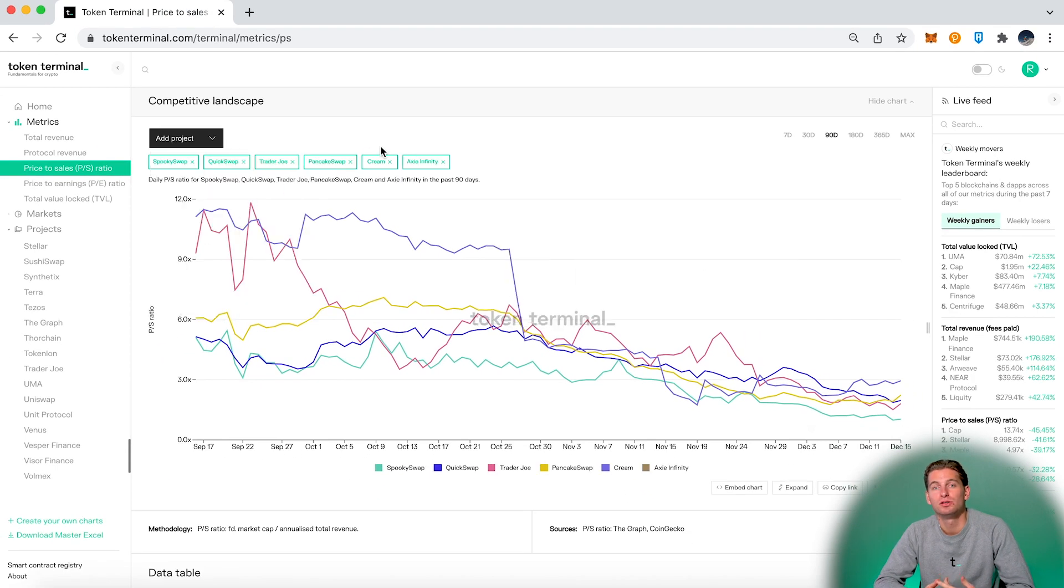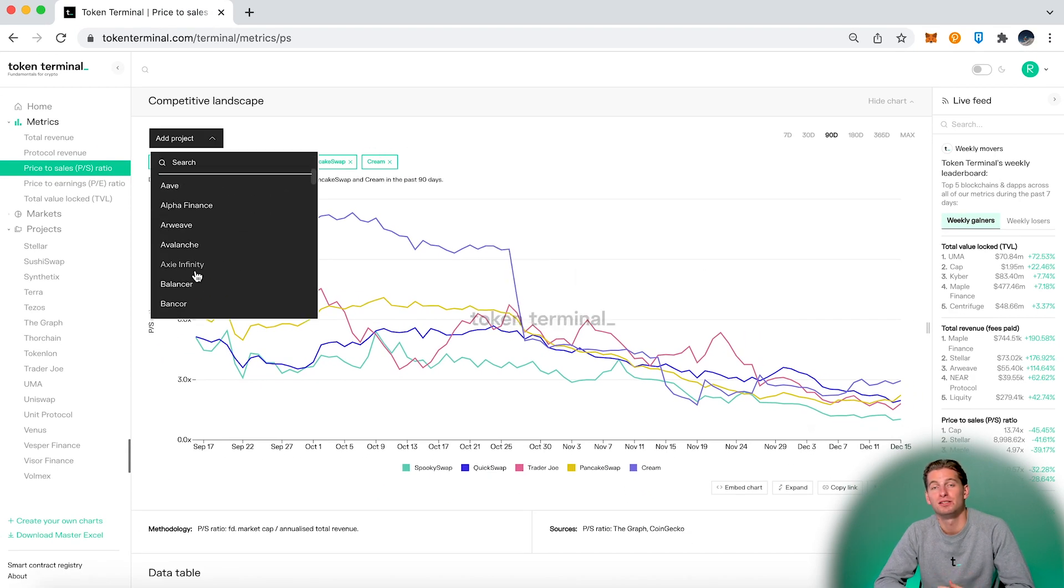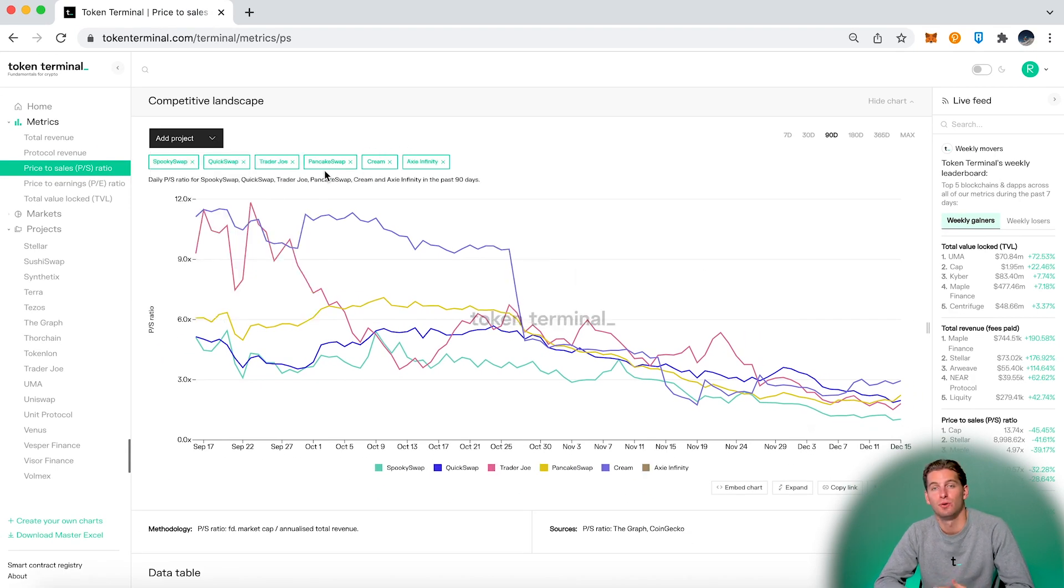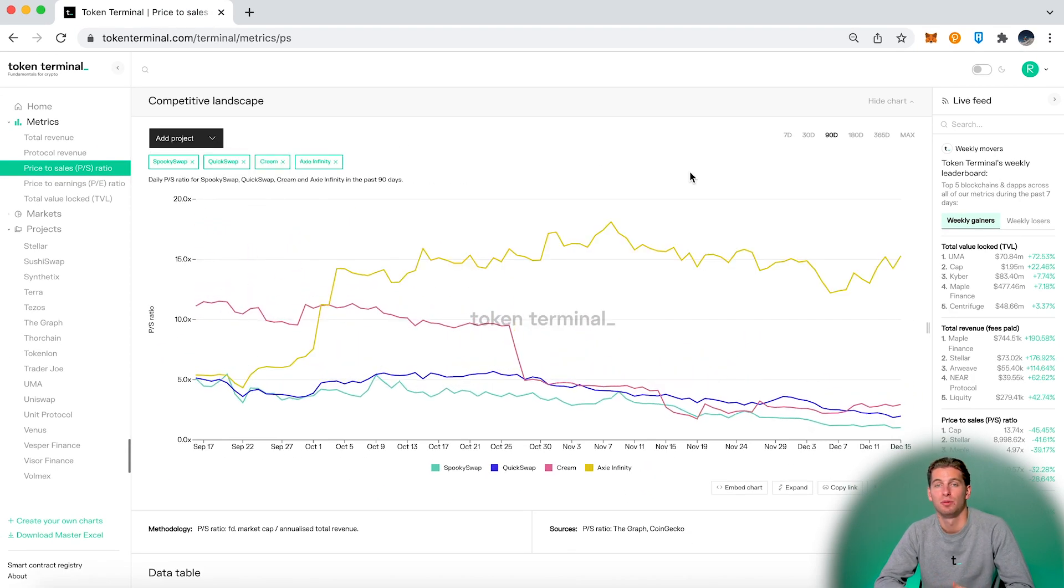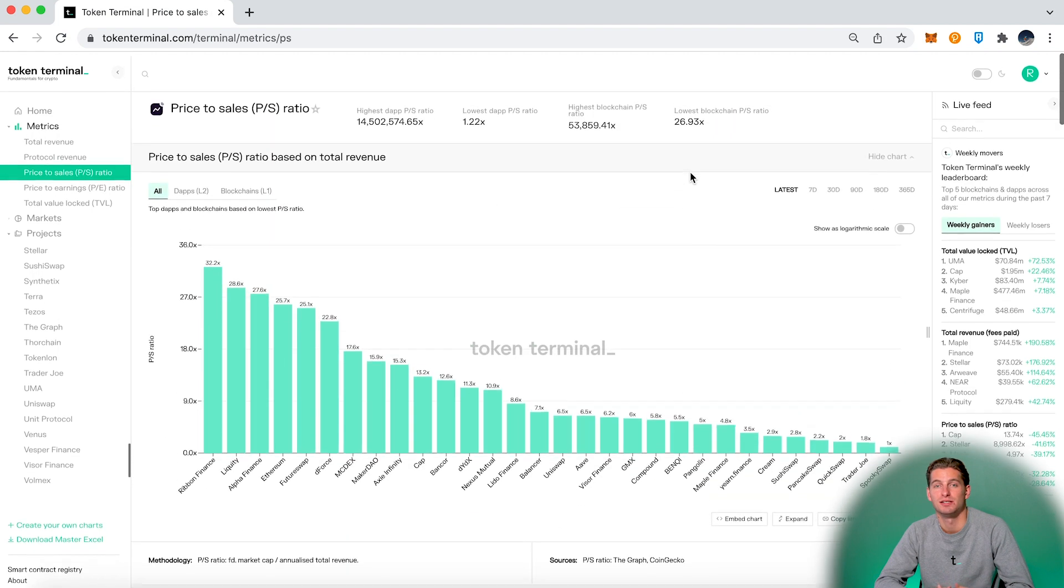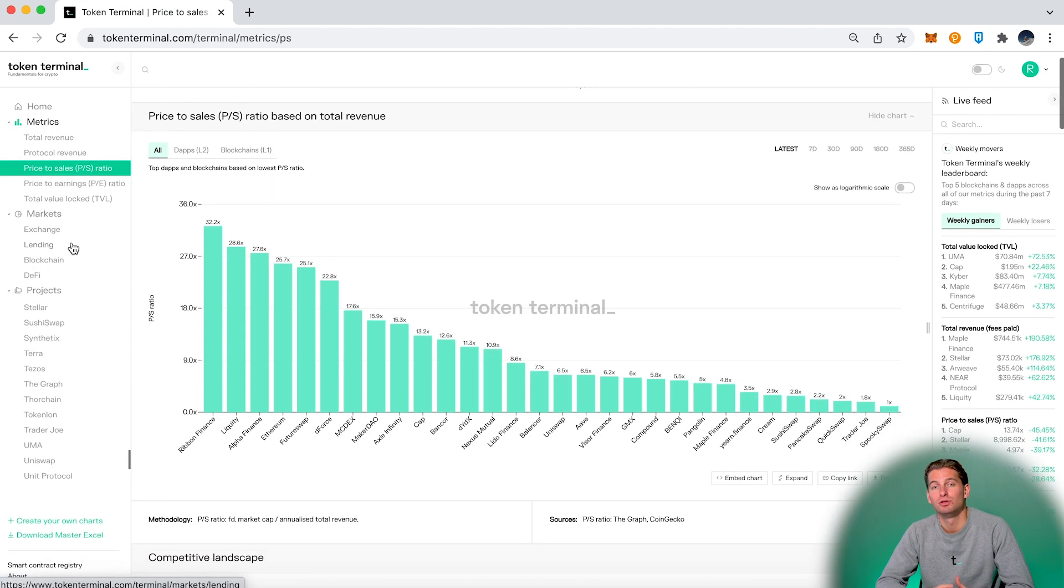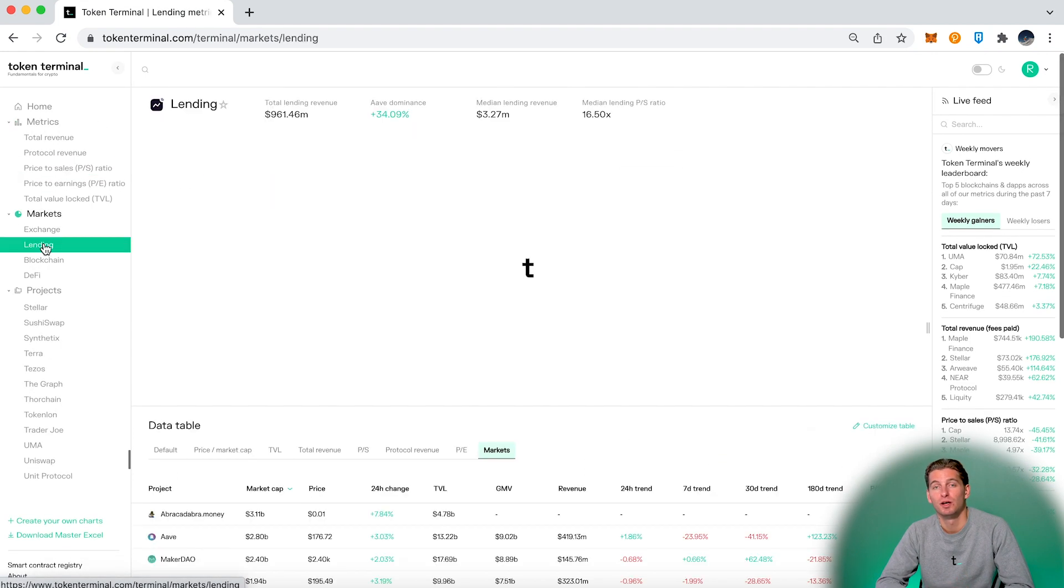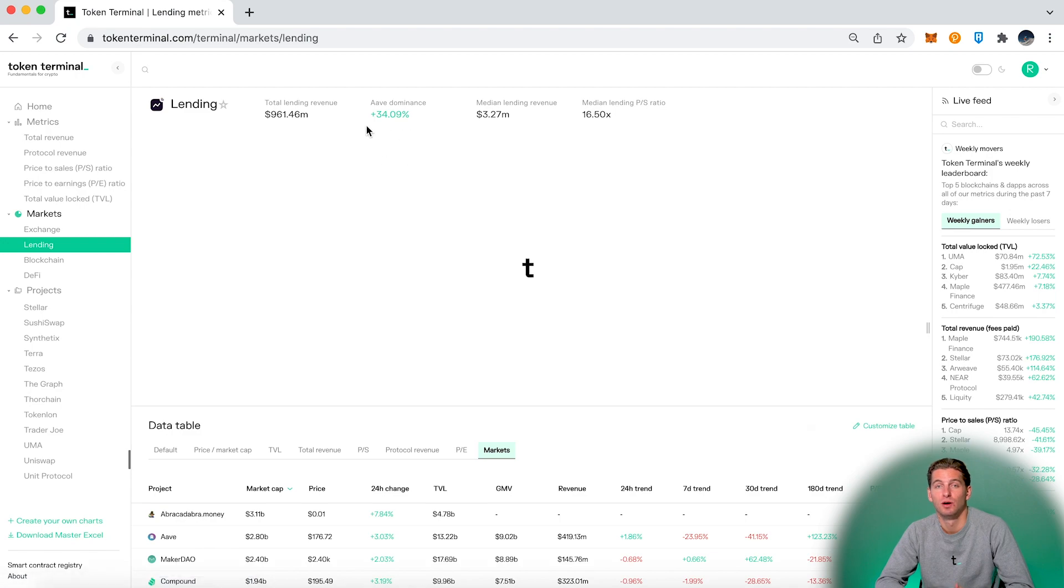We can also easily compare similar projects with each other by choosing the business line. For instance, if we choose lending, we get all the different lending platforms in one place.